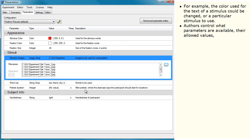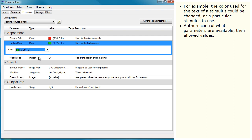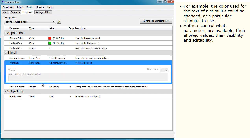Authors control what parameters are available, their allowed values, their visibility, and editability.